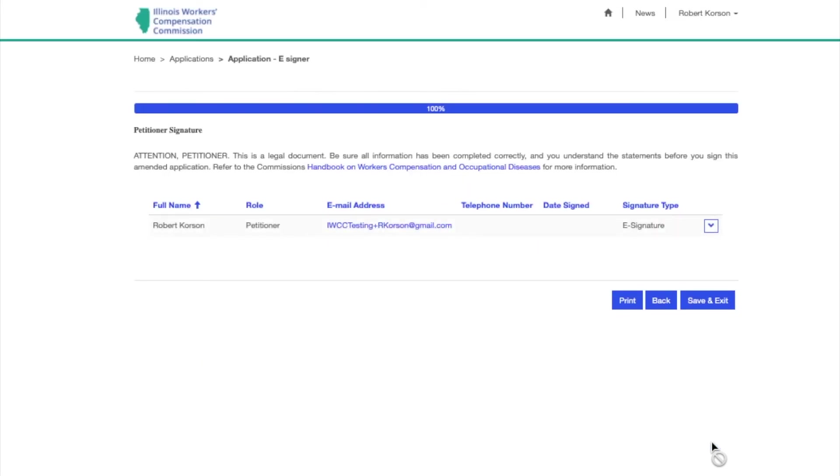The last screen will be the Signature page. The e-signer can e-sign by clicking the arrow to the right of their name.